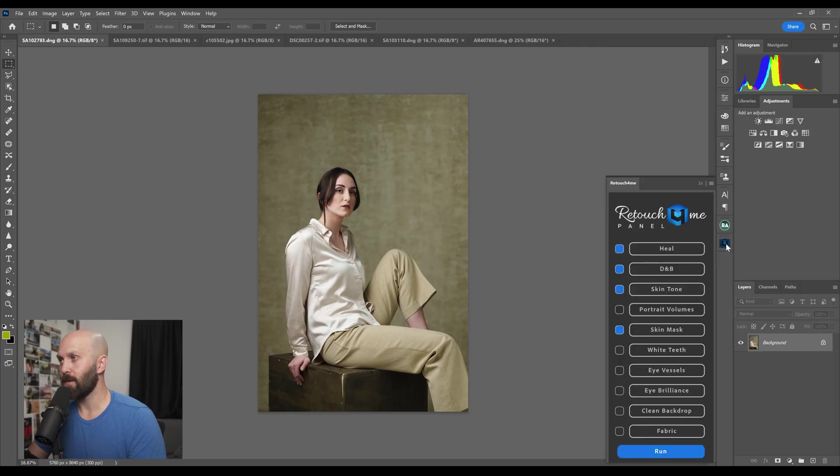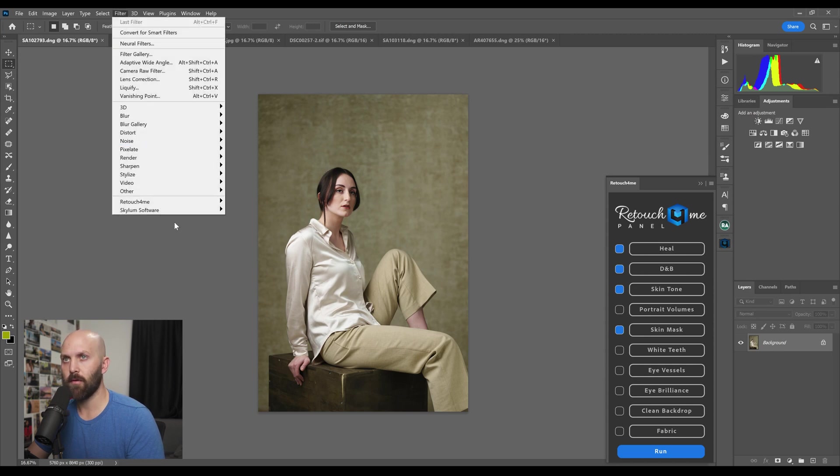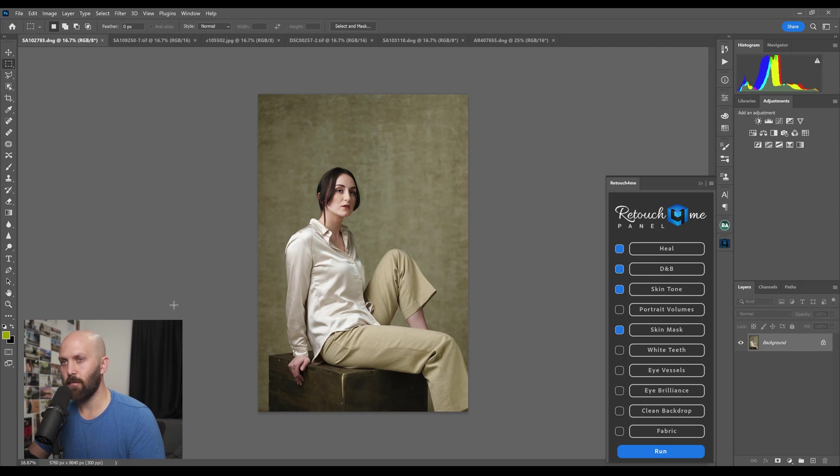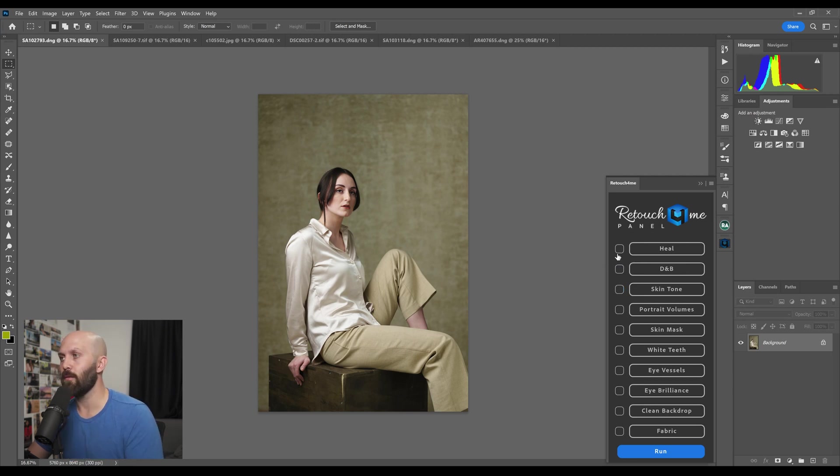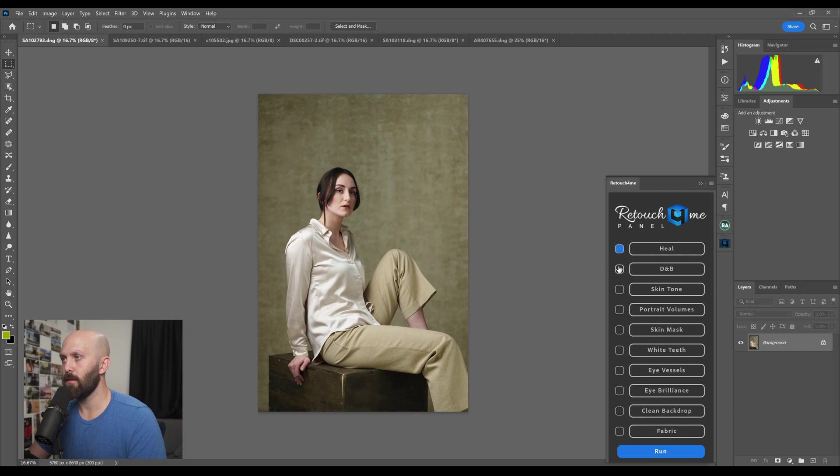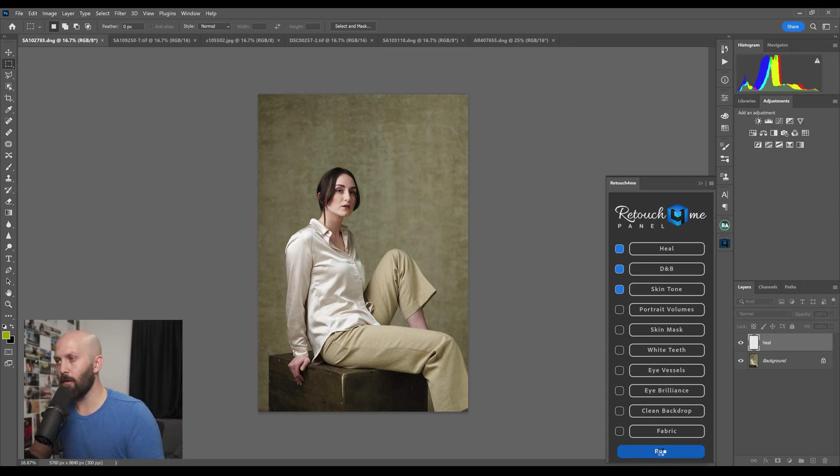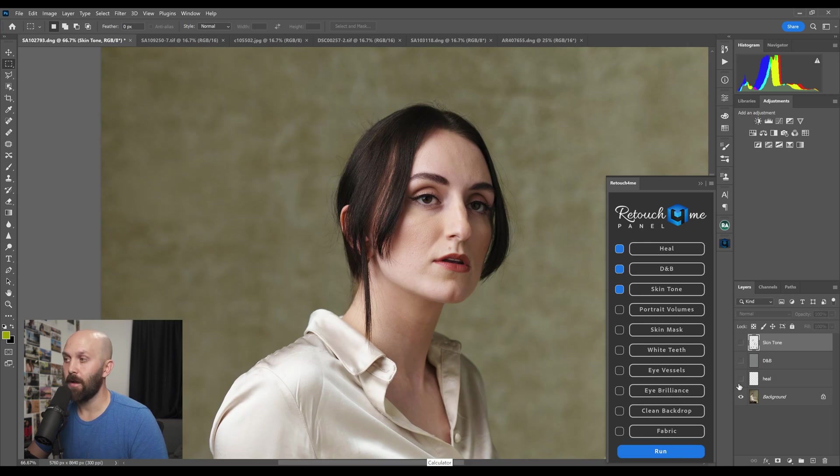So the first thing that I want to talk about is the changes that they've made. The first big addition is the Retouch for Me panel. Before you had to go to filter and then you could pick any of these, but what you end up doing a lot is using three or four of these and that's where the panel is really superior because you can select multiple and then have them run in sequence. So here I can select Heal followed by D and B followed by Skin Tone and just click Run and it will run all three of those in order and each one will be on an independent layer so you can still go in and modify different values after the fact.